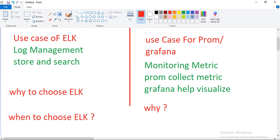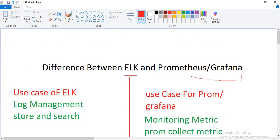And for Prometheus and Grafana: when you focus on monitoring — like checking utilization dashboards — Prometheus and Grafana help with that. Also, if you need real-time monitoring and alerting based on metrics, you should use Prometheus and Grafana. So these are the major differences, and now you can understand what the difference is between ELK and Prometheus and Grafana.